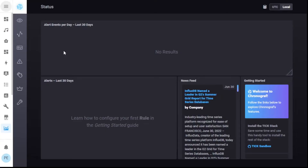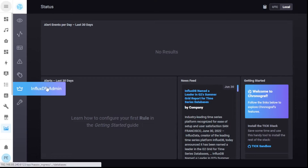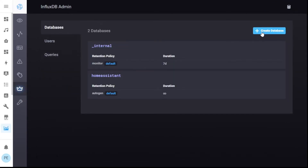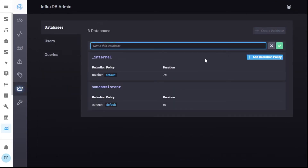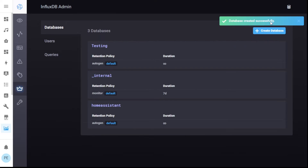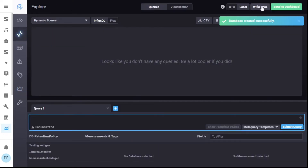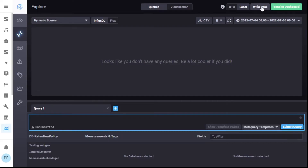So here we are in InfluxDB. First thing I'm going to do is go down to InfluxDB admin and add a new database. This is just going to be my testing database. Add that in — that's done. Now go up to Explore and I'm going to write some data.